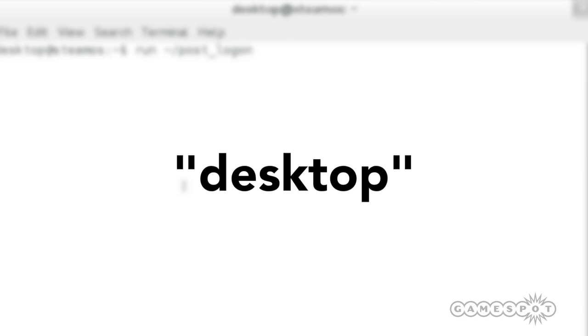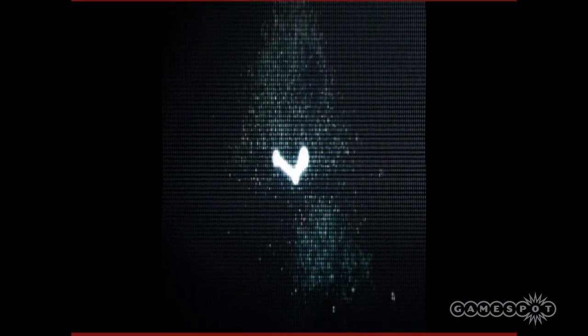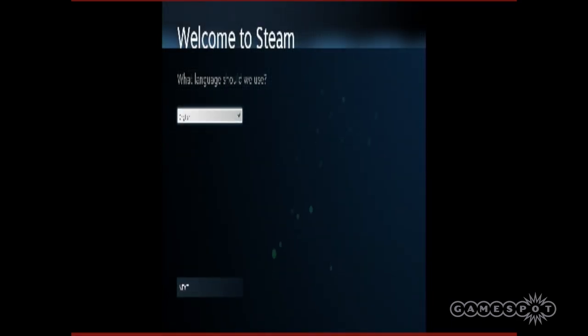The system will automatically reboot and create a recovery partition. Once that's done, the system will reboot again and you'll finally be presented with the Steam login screen.